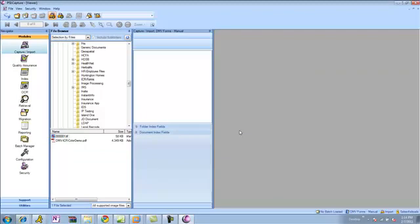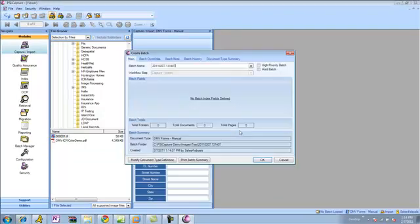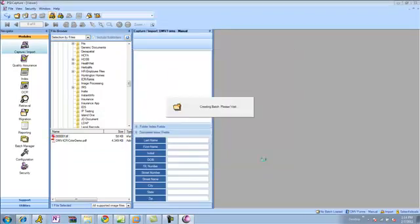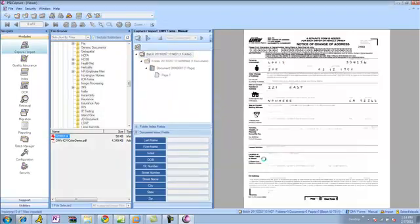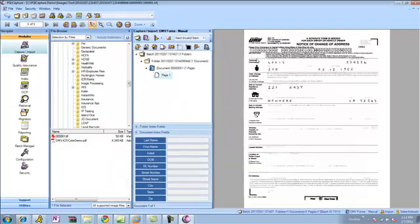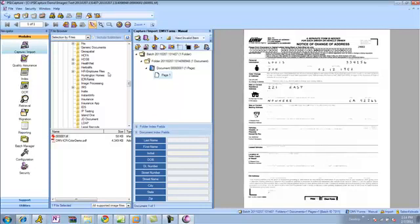And for this example, I'll go ahead and import one of my DMV forms. You can see here, I've got a standard form with some hand-printed data on here.